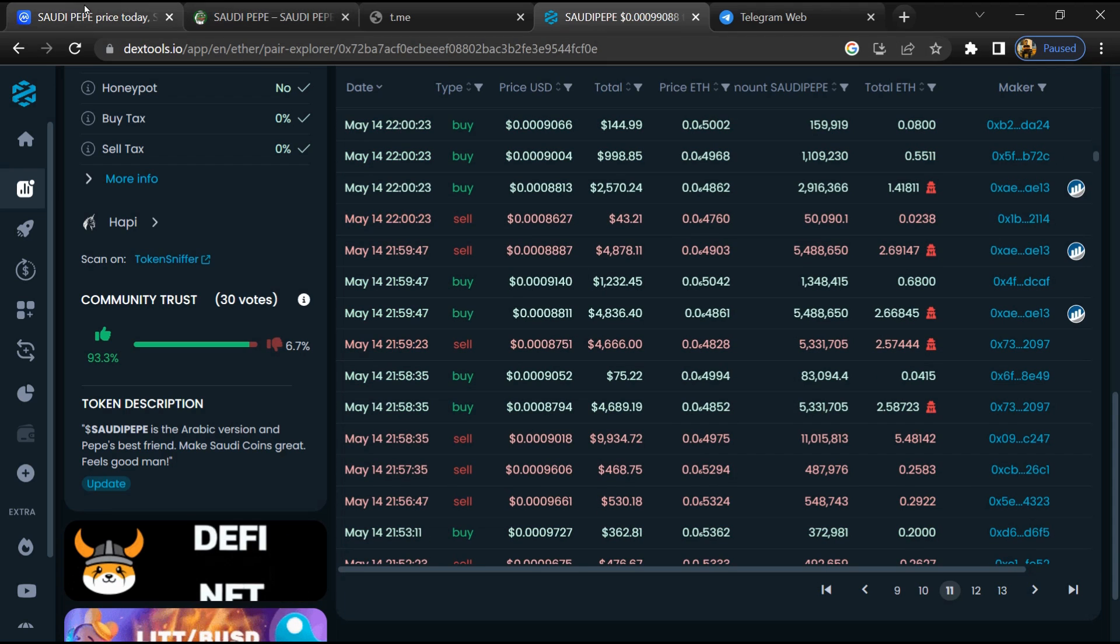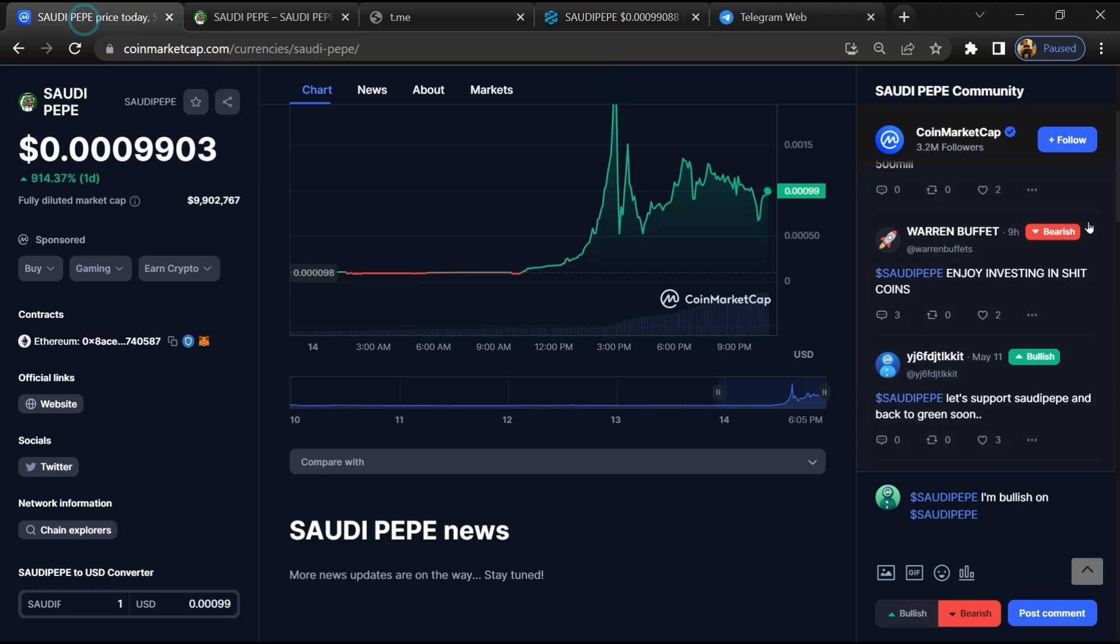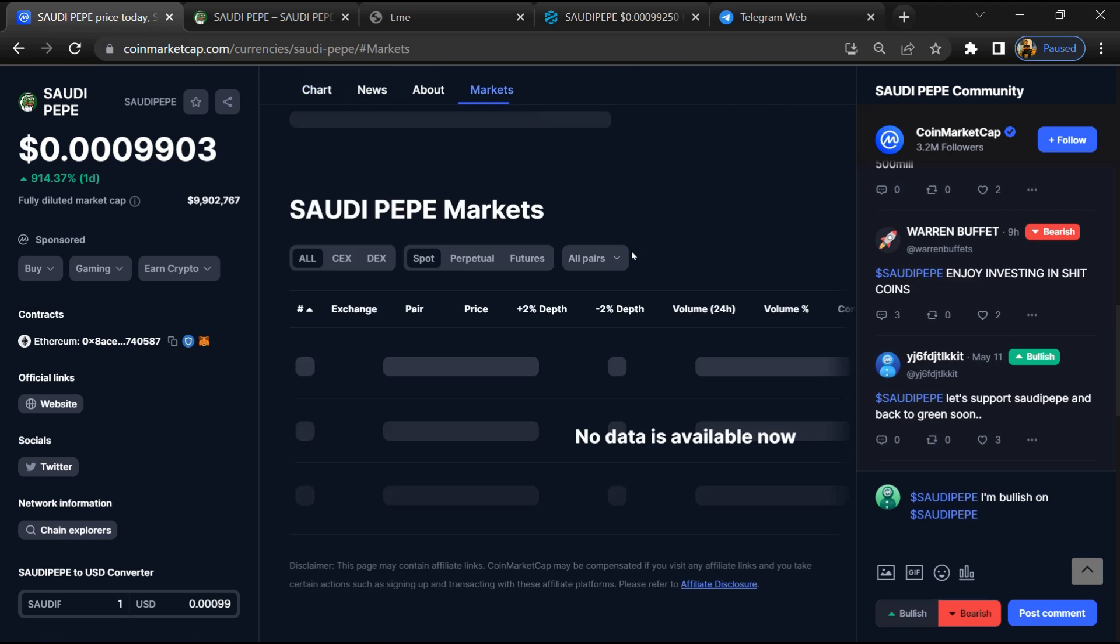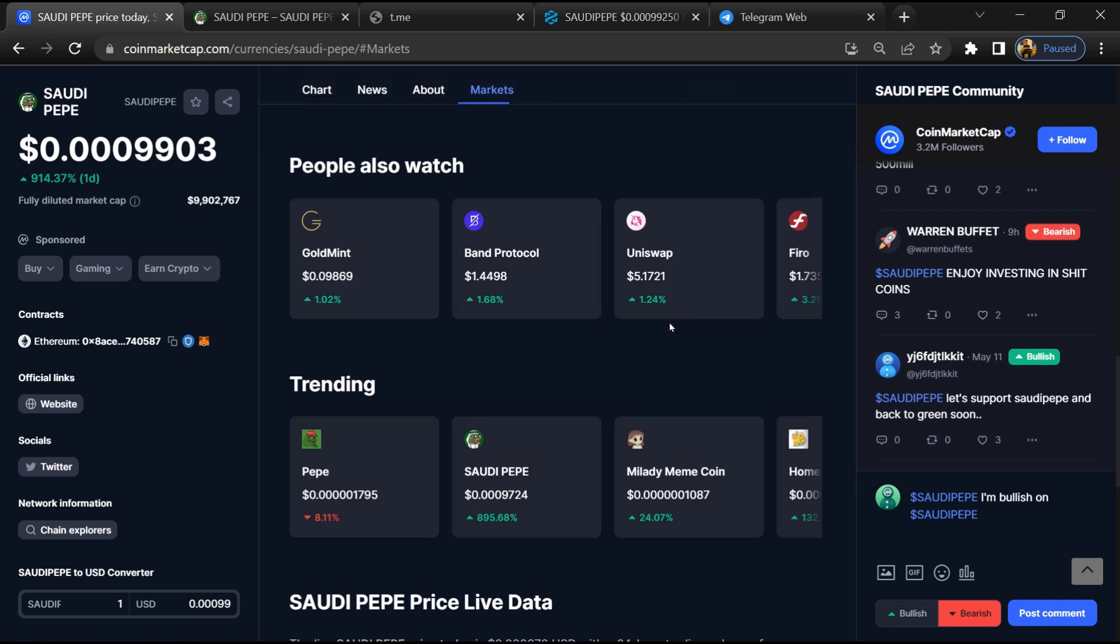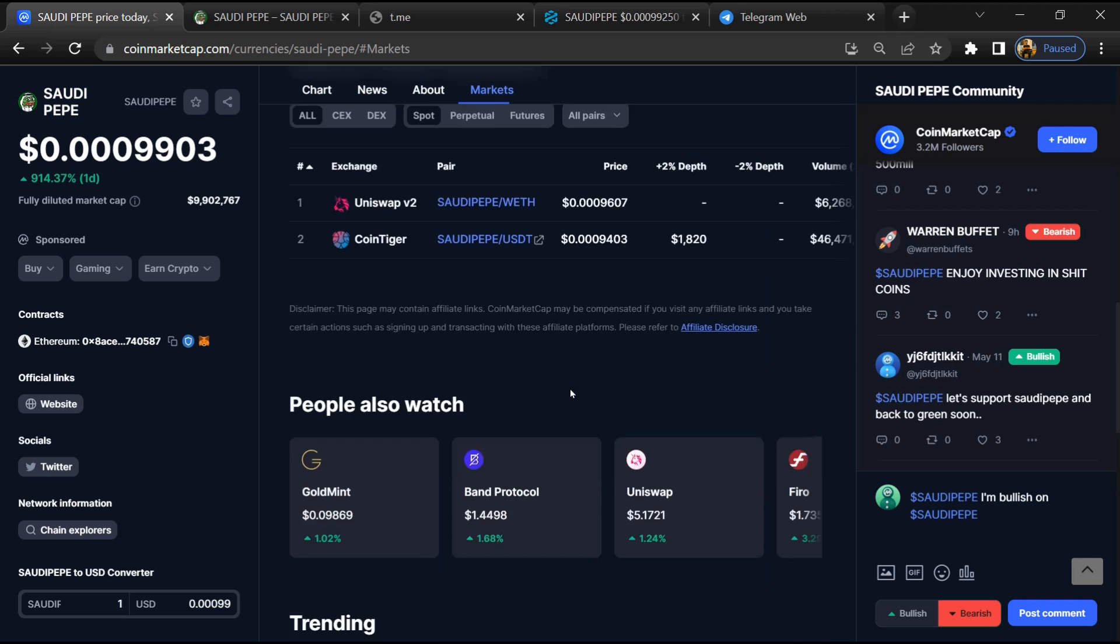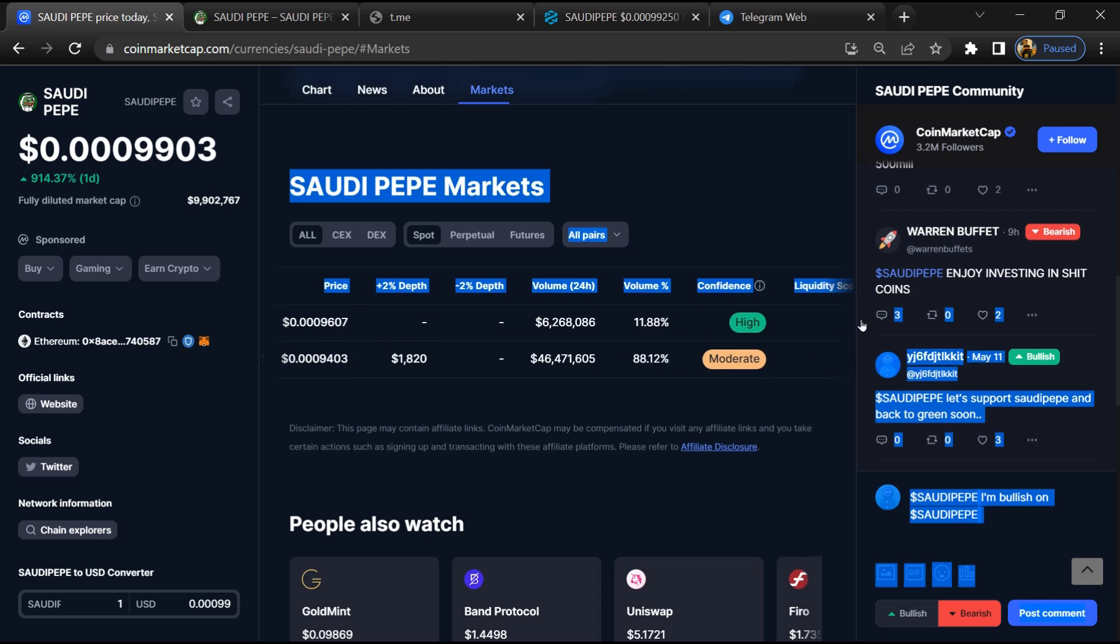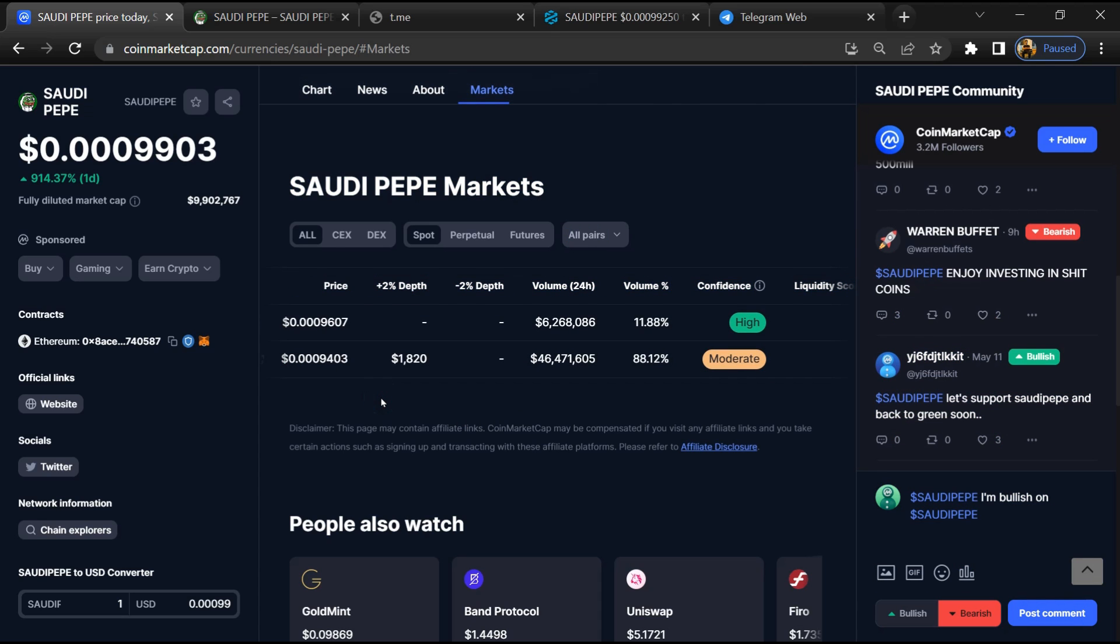After that, go to CoinMarketCap and click on the market section. Here you will check that this token is available or not on popular exchanges like Binance, Coinbase, KuCoin, Crypto.com, and Huobi.